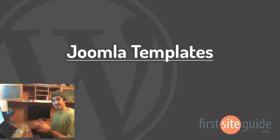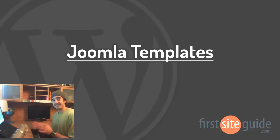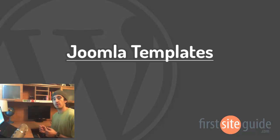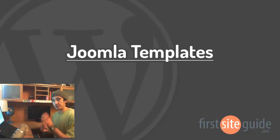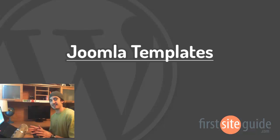Hey there, this is Brad from FirstSiteGuy.com and in this video, I'll be walking you through getting more familiar with Joomla's template and style section.